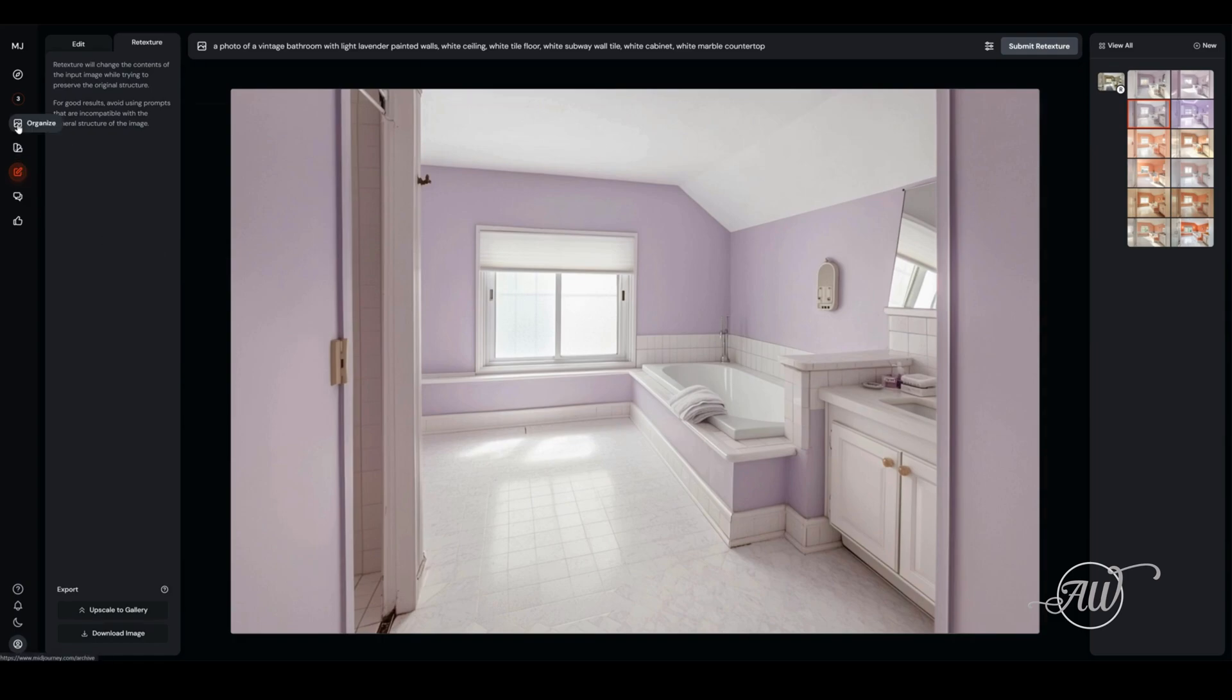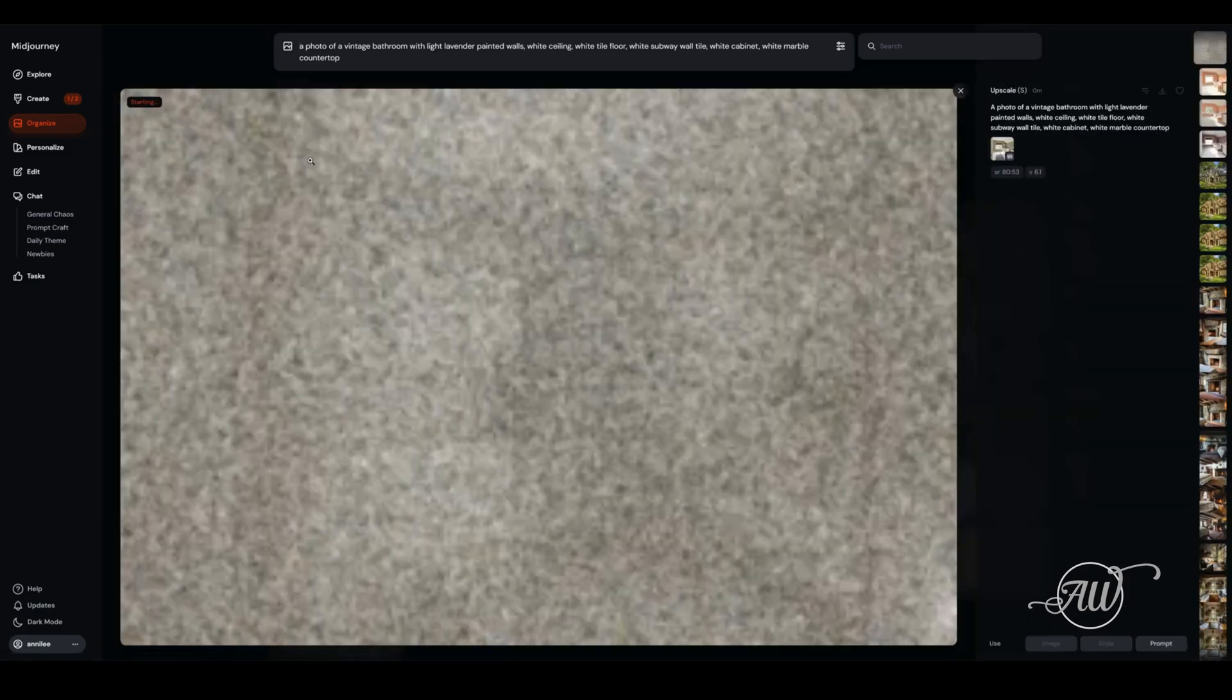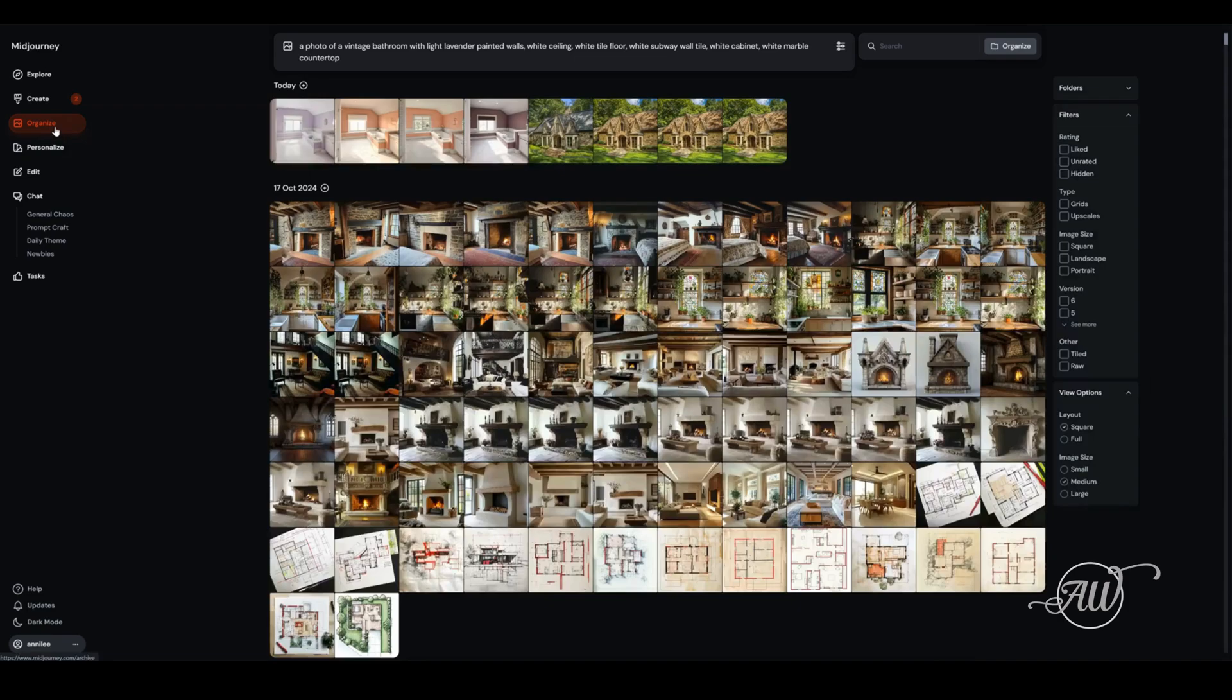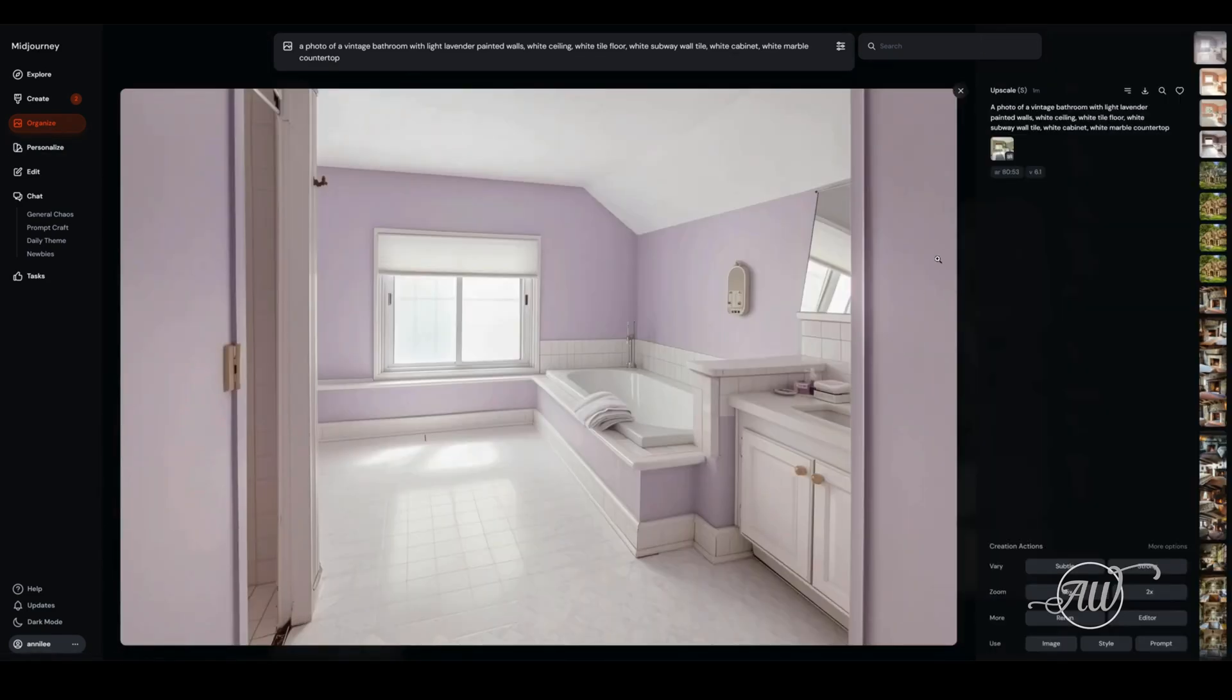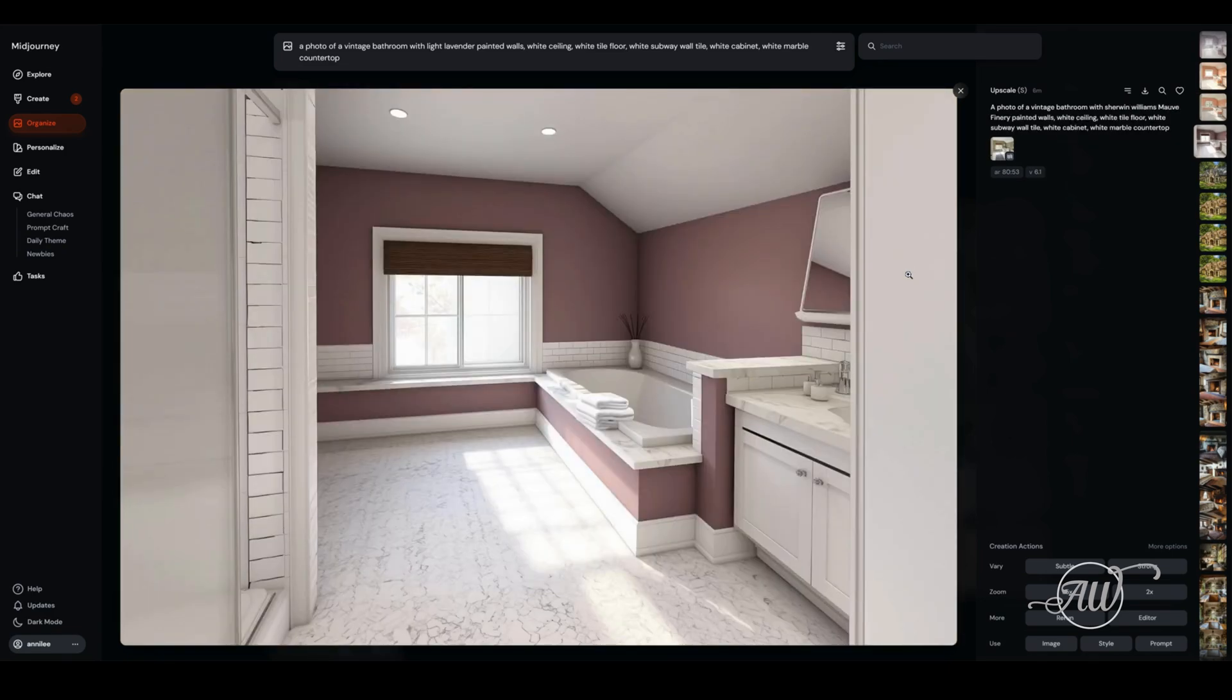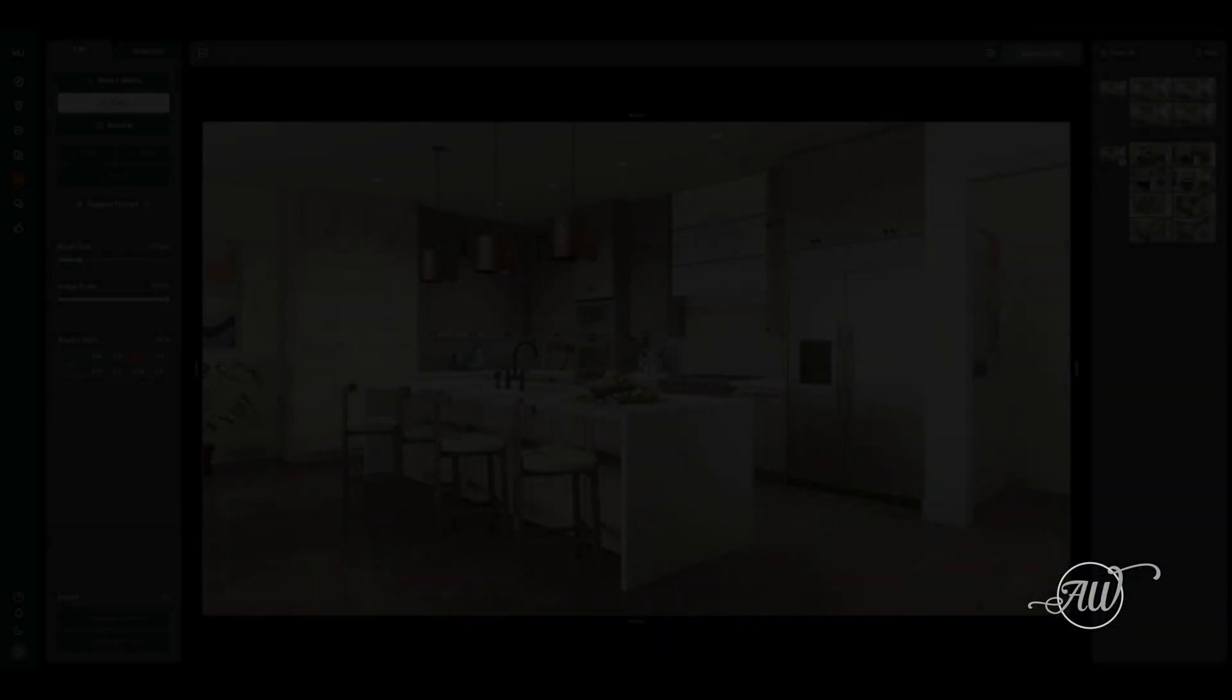It's not going to be exact, it's not going to be the exact Sherwin-Williams colors, but it's going to give you an idea. When you upscale it to your gallery, you can see it gives you a higher resolution and then it shows all the ones that you've saved there. They're saved to your gallery now so that you can download or save those for later.